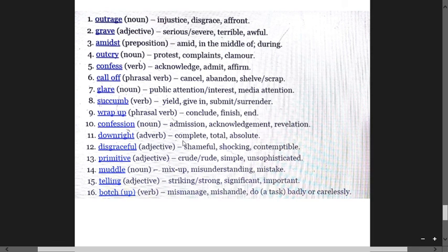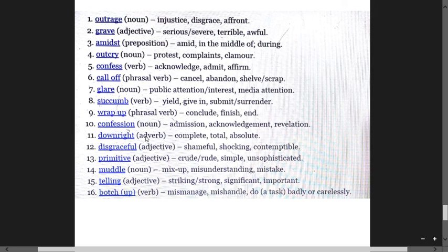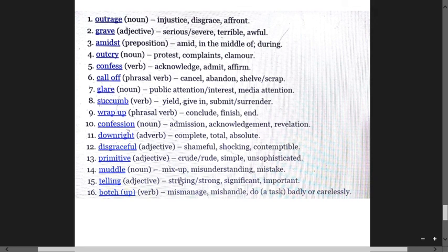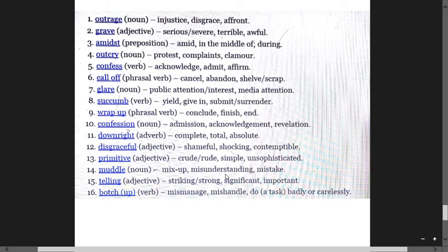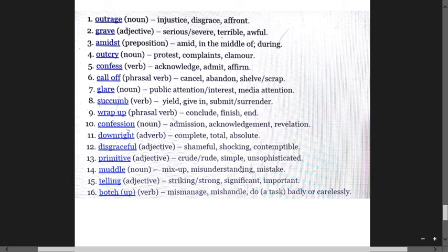Downright means complete, total, absolute. Disgraceful means shameful, shocking, scandalous. Primitive means crude, rude, simple, unsophisticated. Muddle means misunderstanding and mistake, mix-up, confusion. Telling means striking, strong, significant, and important.